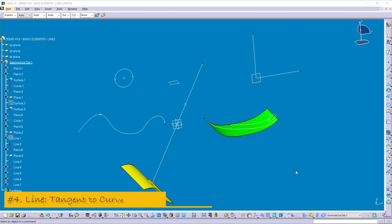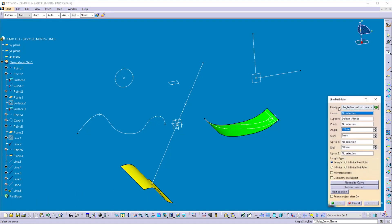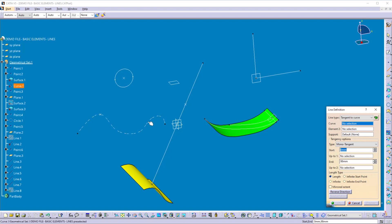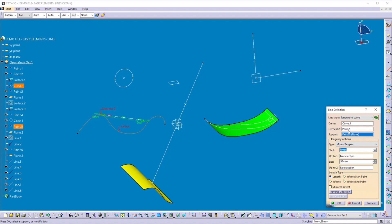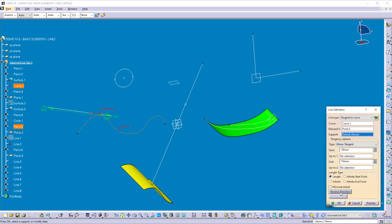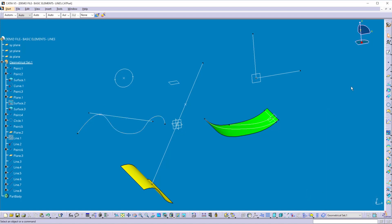Now let's see method four. You can create a line tangent to a specific curve at a given point. Select the line command and set the line type to 'Tangent to Curve'. Select the curve, then select the point. The second element should be a point when the tangent option is 'Mono-Tangent'. You can control the length using the end point and start point windows, and also change direction using the reverse button. Once you get the required result, click OK.